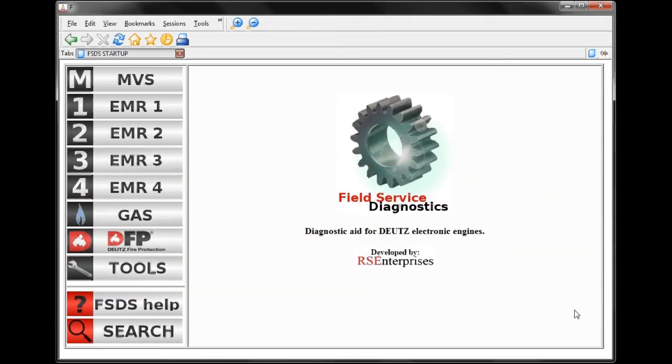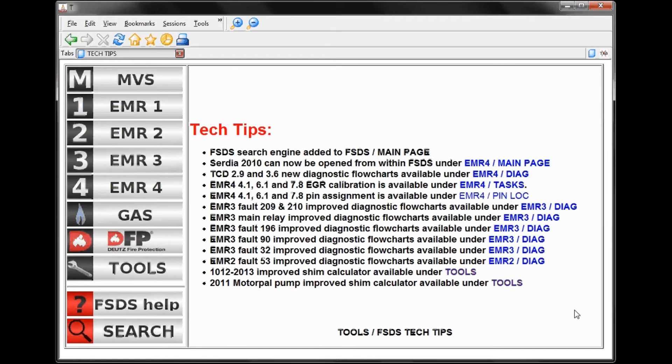This is going to be a review of the FSDS diagnostic software for Deutz Engines, developed by RS Enterprises.